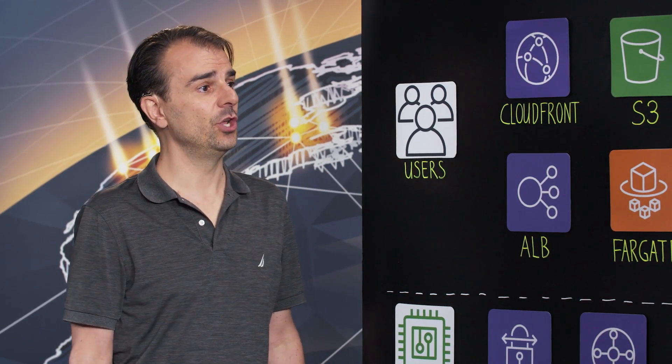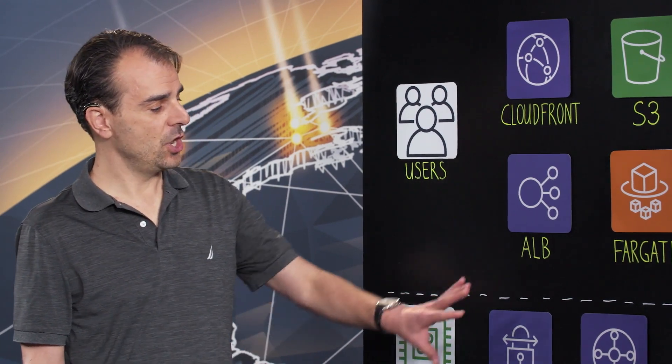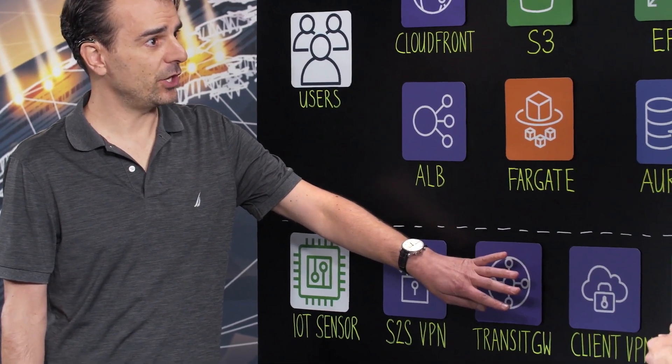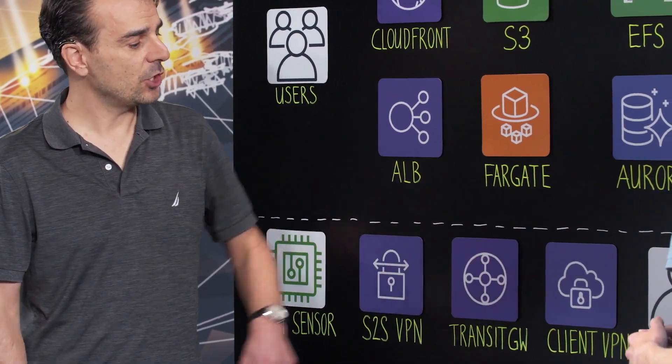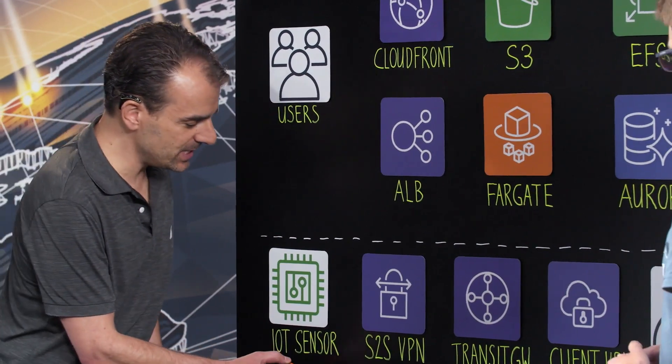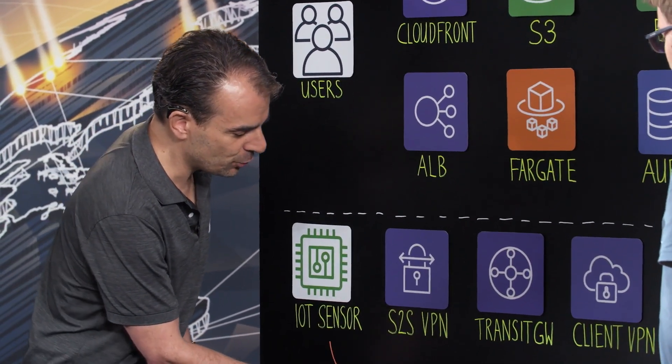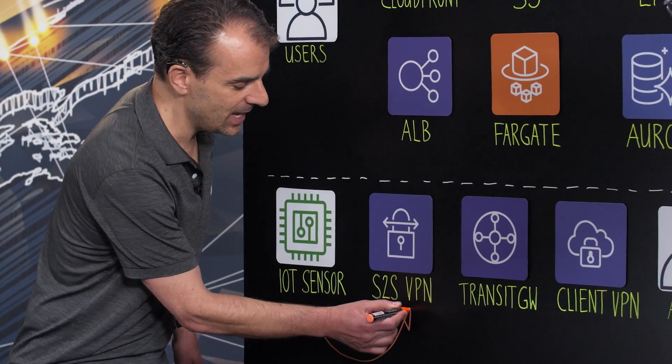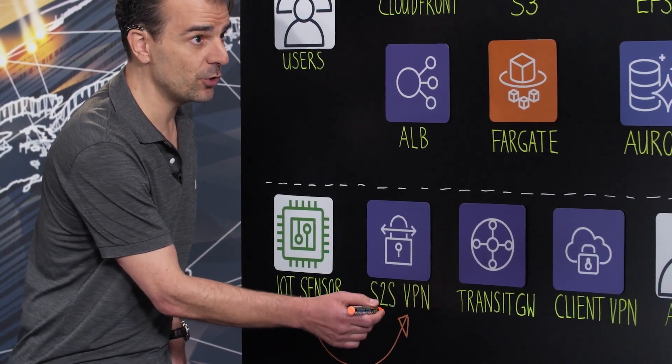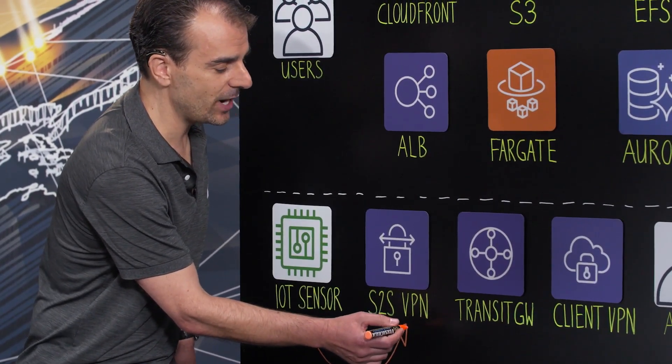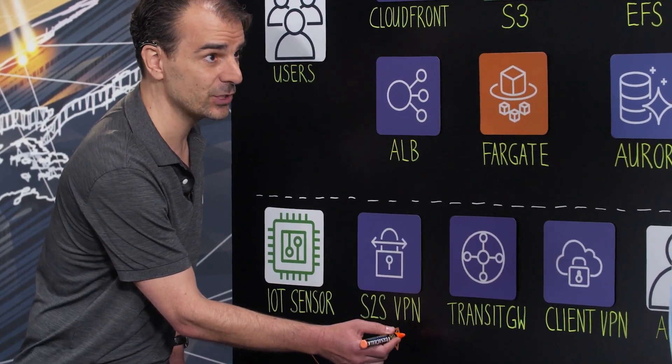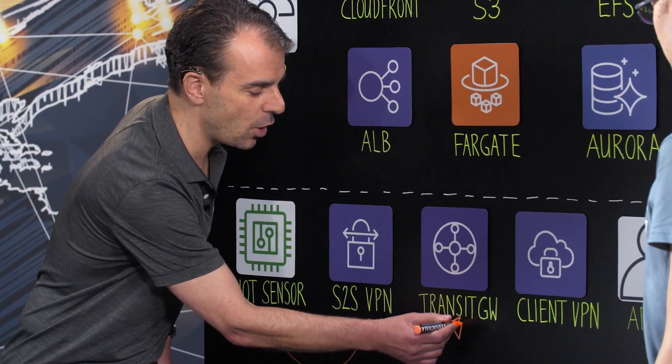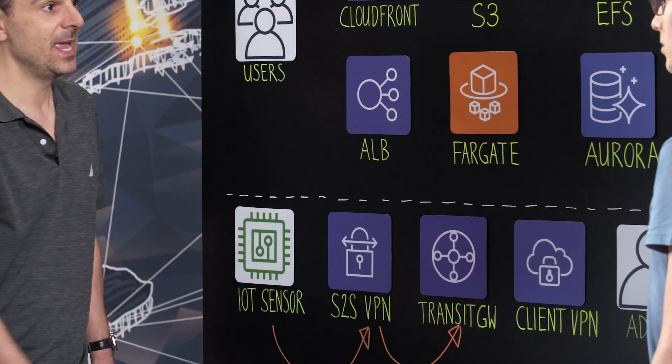And then we started to work on the networking part. We used the Transit Gateway to actually create a networking hub where all the connections are coming in. Connections that we are feeding in are from IoT sensors connected to providers via 3G connectivity. These providers have a site-to-site VPN connection and an attachment to the Transit Gateway so that all the accounts can be reached.